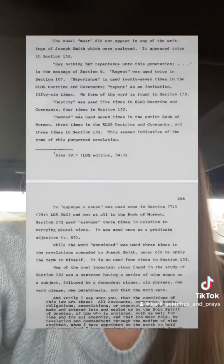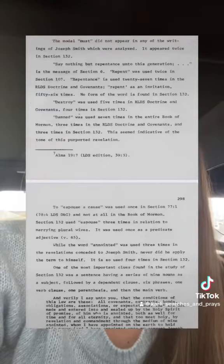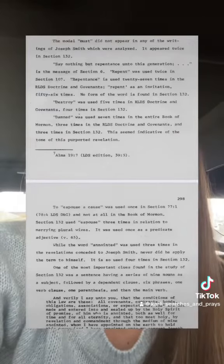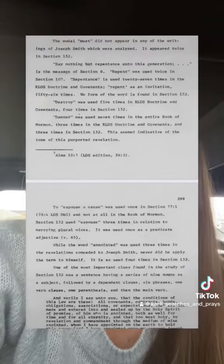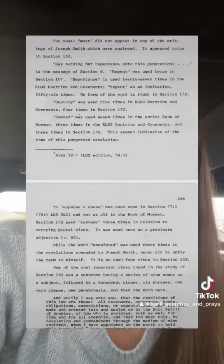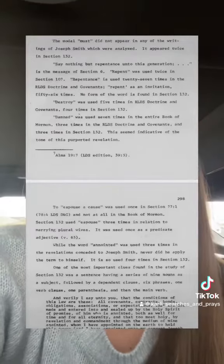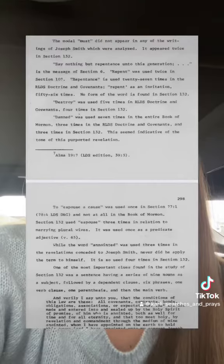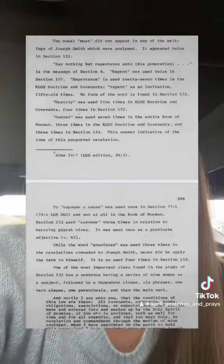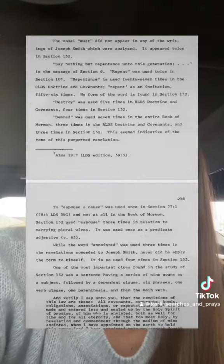The word 'destroy' is used four times in section 132, where it's actually only used five times in the entire RLDS Doctrine and Covenants — which uses only the sections Joseph Smith wrote. They also noted that 'damned' was used seven times in the entire Book of Mormon, but three times in section 132.